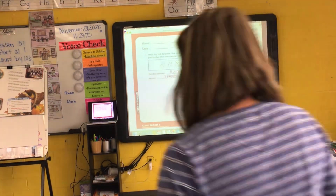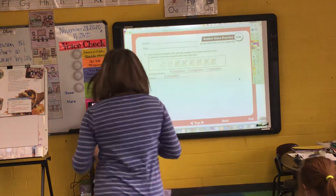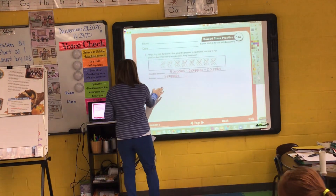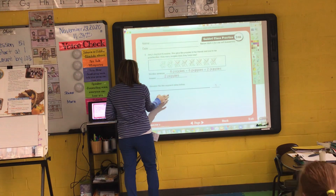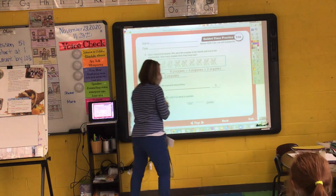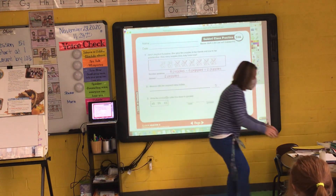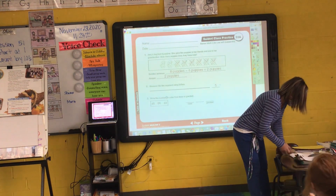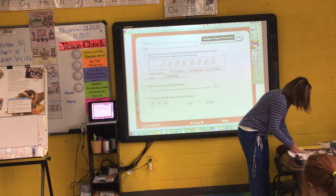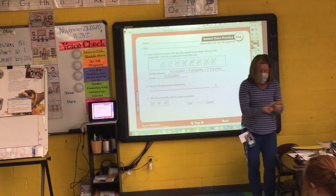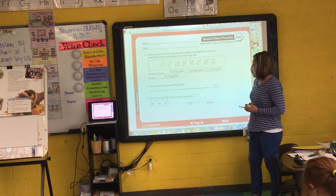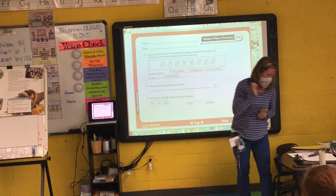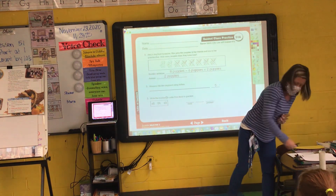Number three. We're going to write these numbers in order from least to greatest. Remember when we do this, I usually have you write it and then we cross it out. So which number is the smallest, Alexa? 65, 54, or 63?